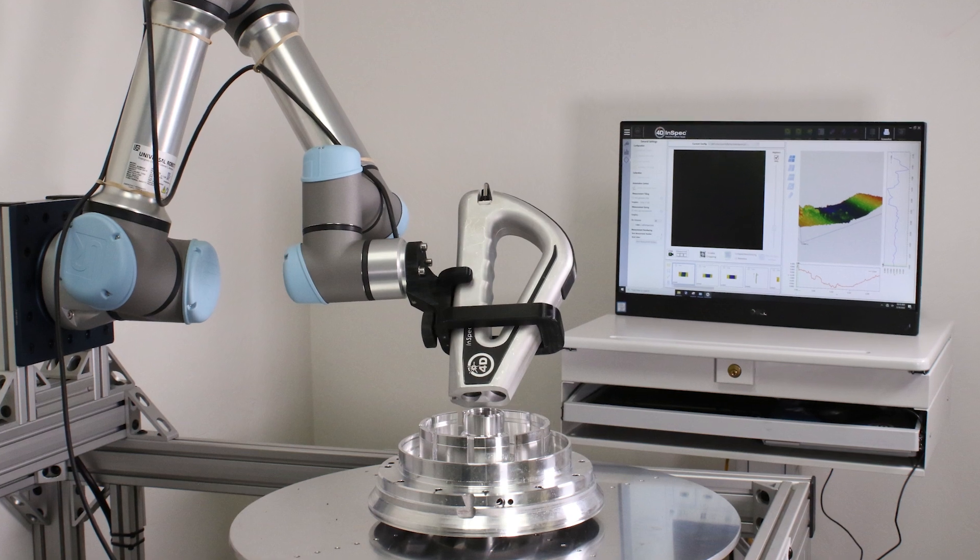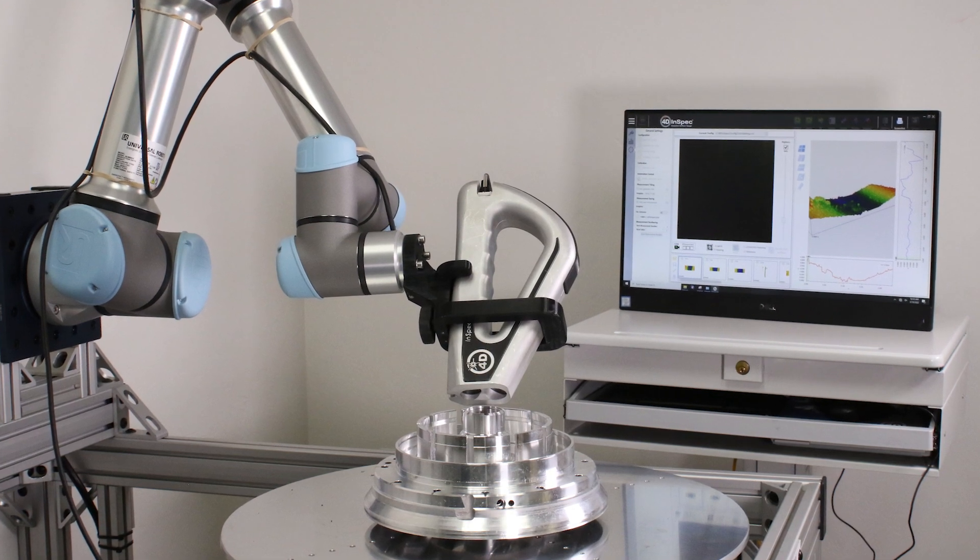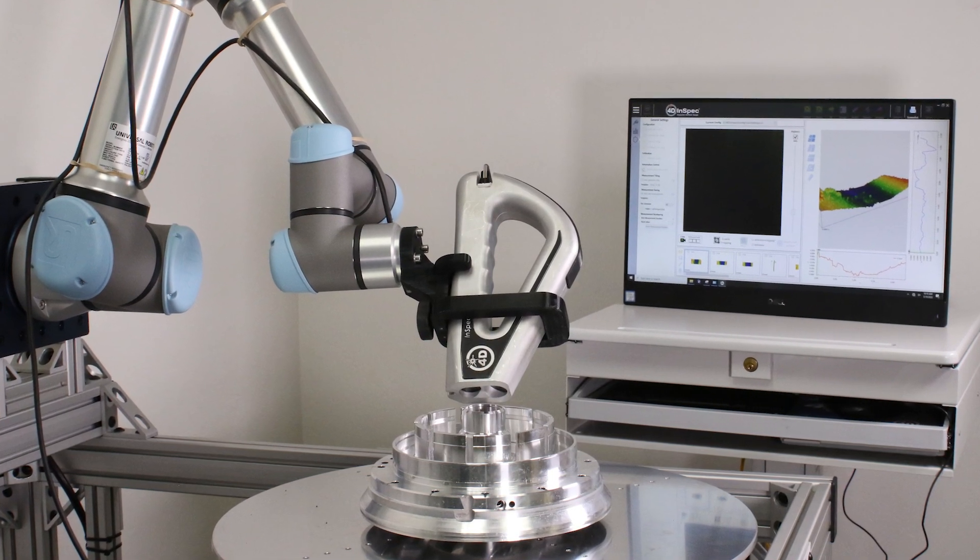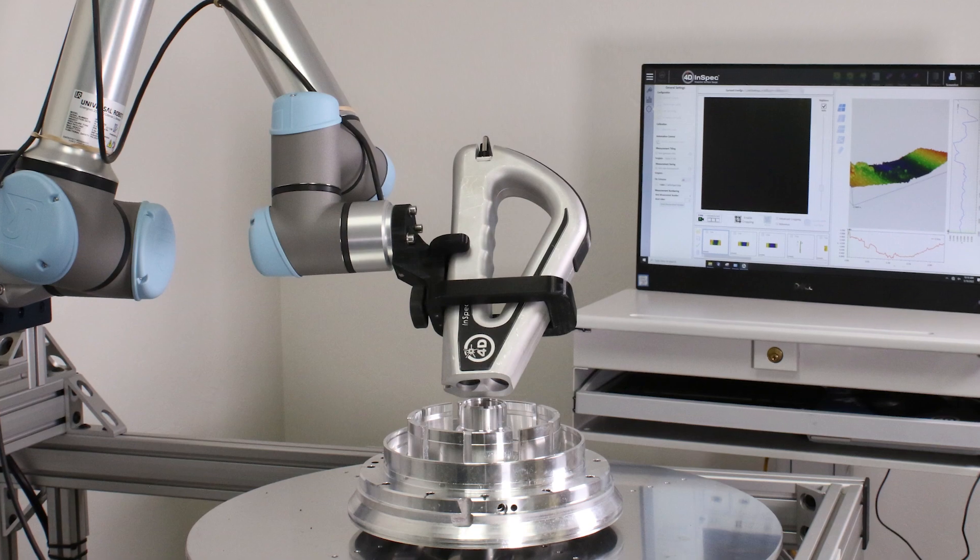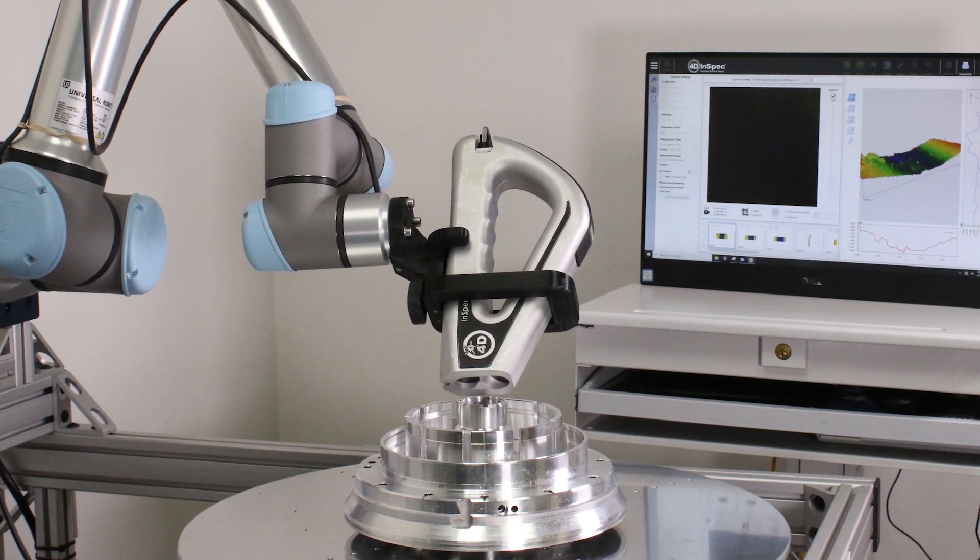The rotary stage simplifies the motion of the robot arm and functionally increases the size of the part that can be measured.